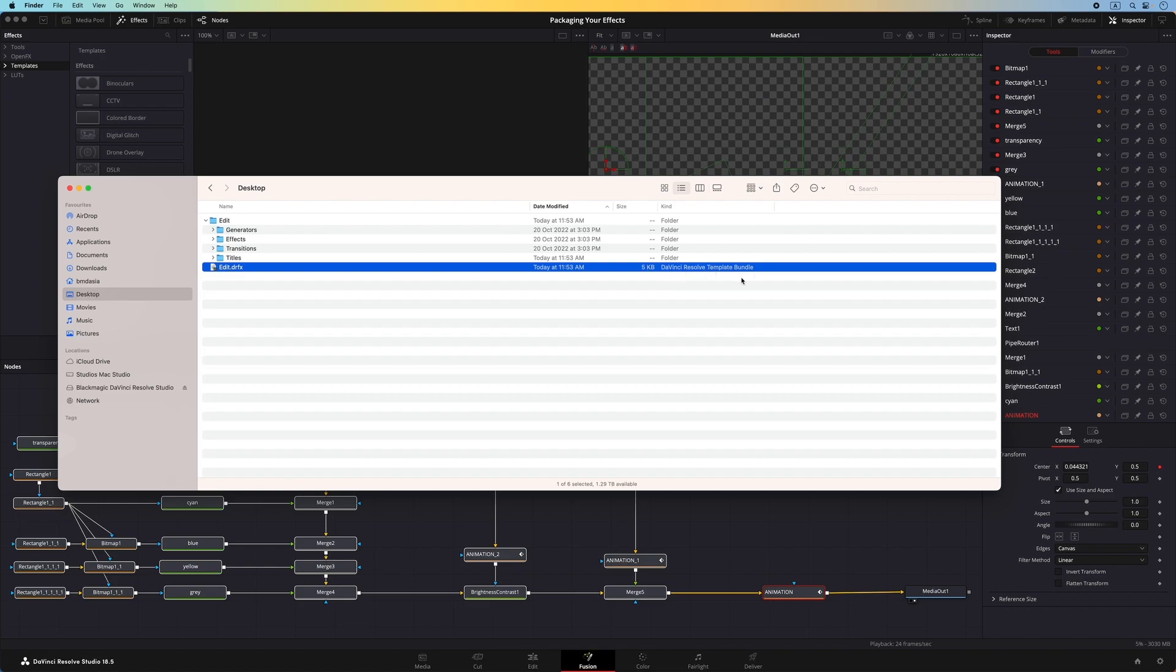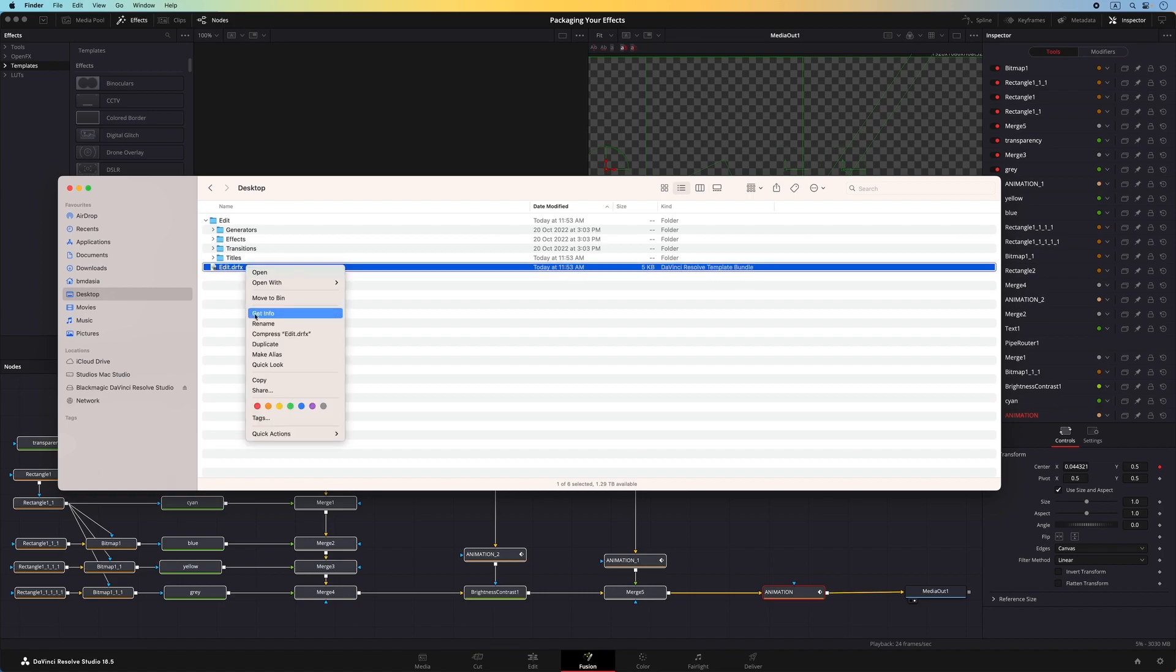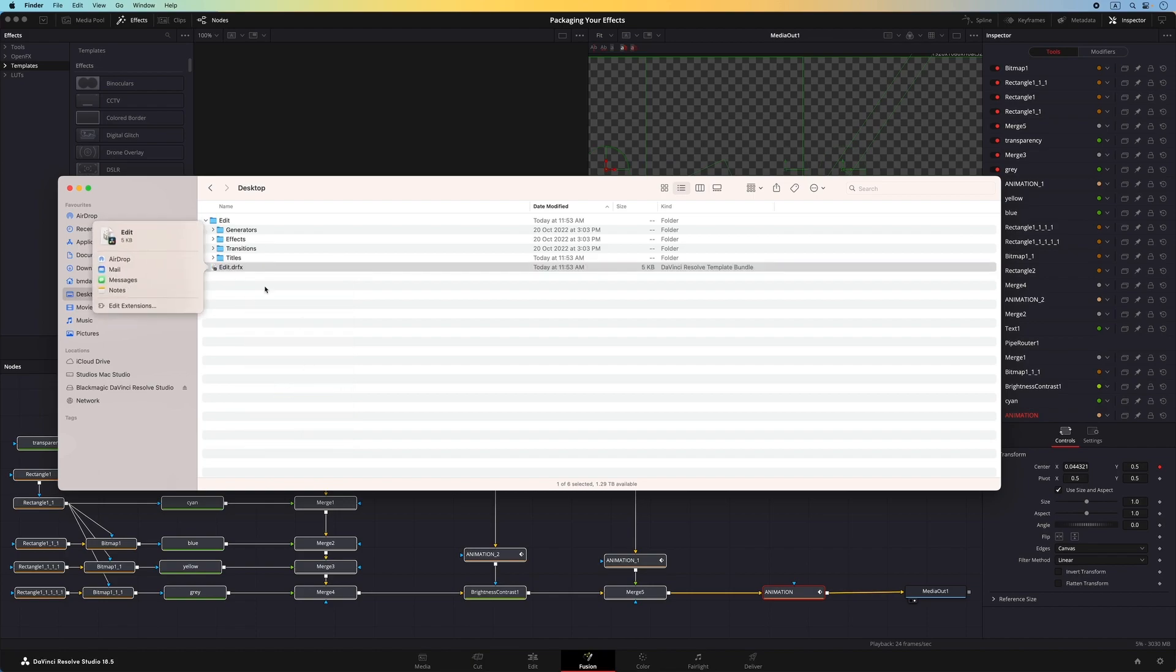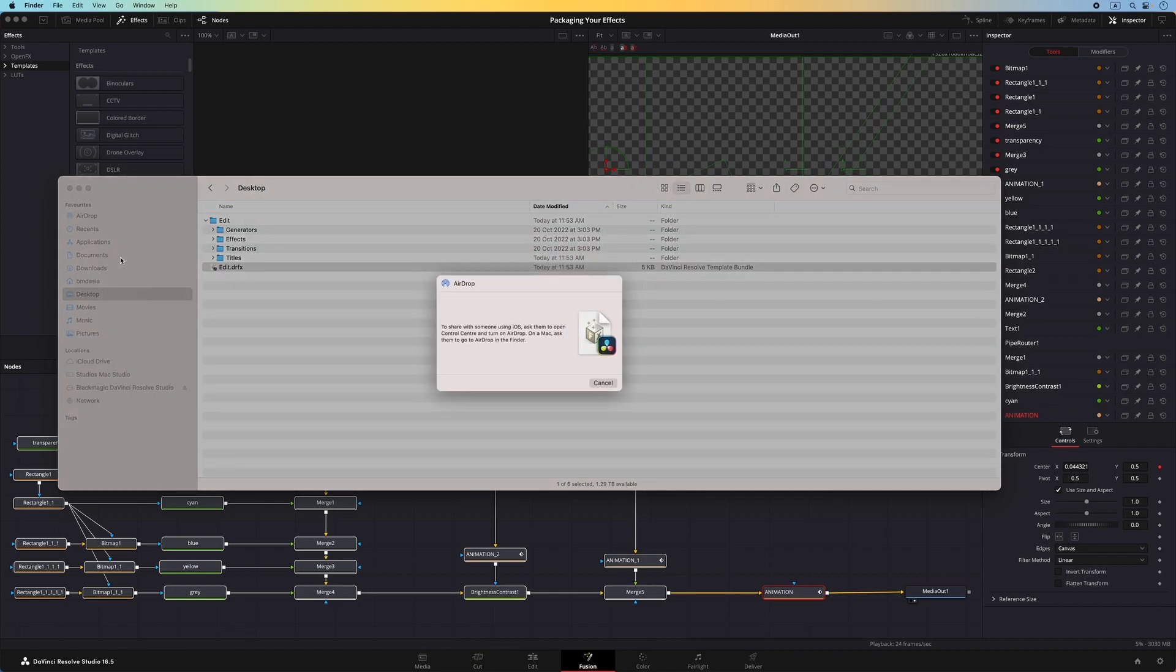To use this package on a separate machine, I'll first need to transfer it over, which you can do so with external drives. Since I'll be using the iPad, I can simply airdrop it over. To do that, right-click on the file, choose Share, Airdrop, then select the device I want to transfer it to.